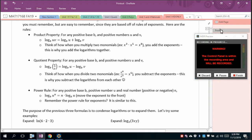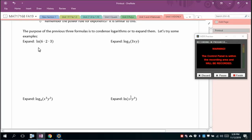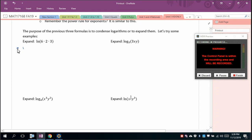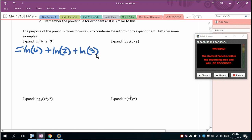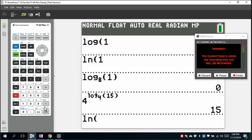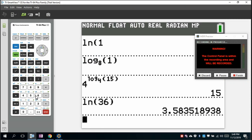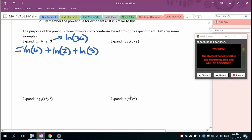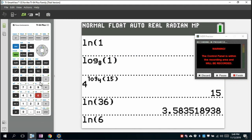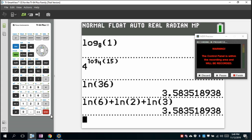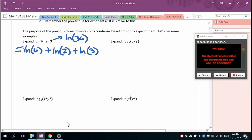A numeric example: ln(6 × 2 × 3) = ln(6) + ln(2) + ln(3). Since 6 × 2 × 3 = 36, this equals ln(36) ≈ 3.58. You can verify: ln(6) + ln(2) + ln(3) gives the same result. If you use log instead of ln, you get log(36) ≈ 1.556, and log(6) + log(2) + log(3) gives the same — the bases must match.